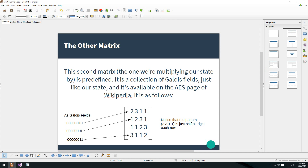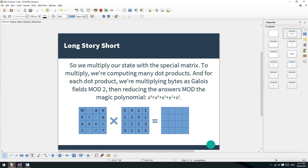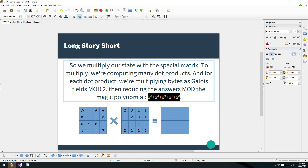It's a little pattern here - they've got two, three, one, one, then they just shift it to the right each row. So this is the other matrix that we're multiplying. Long story short, we're multiplying our state by this special matrix. This is the state over here, a little 4x4 matrix. And we've got to reduce our answers modulo this just here.